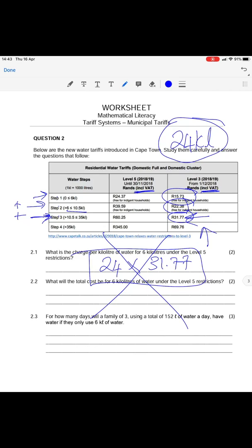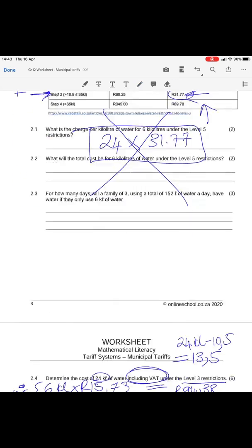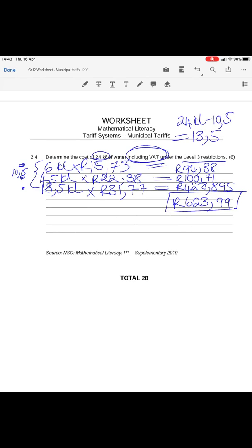Checking the table, all of the charges already include VAT, so there is no need to add VAT separately.